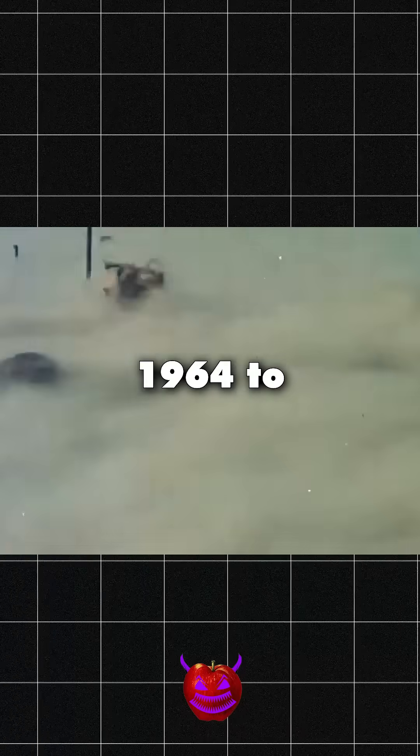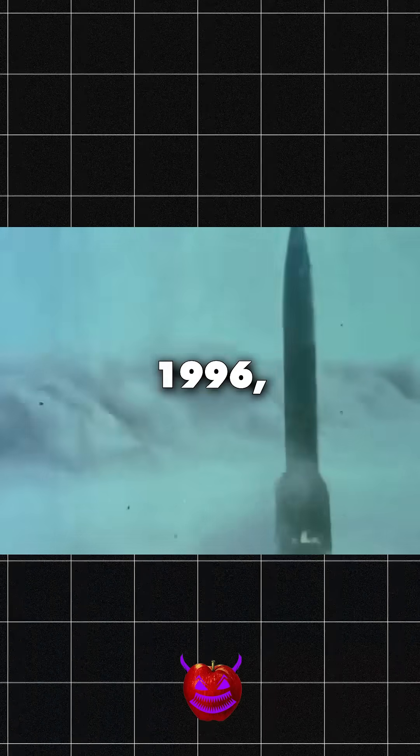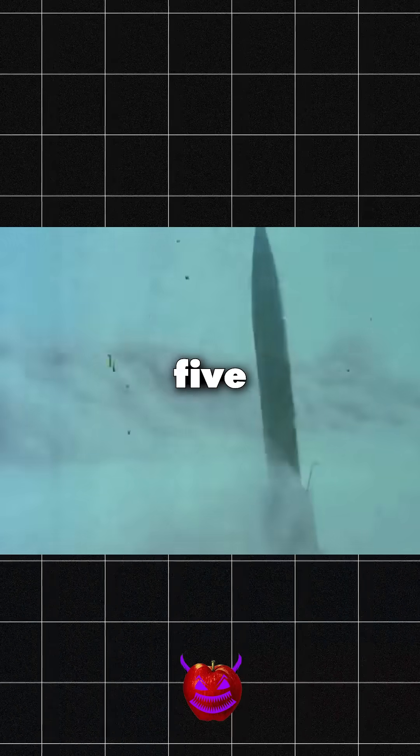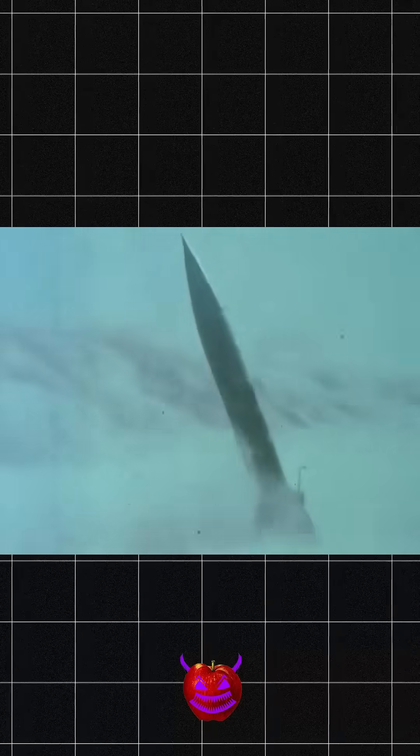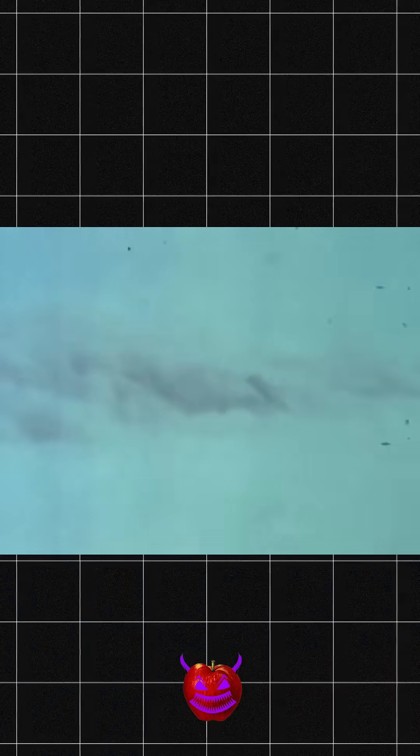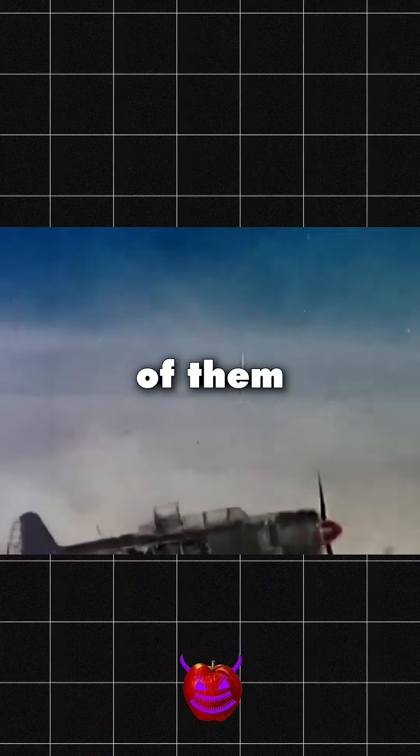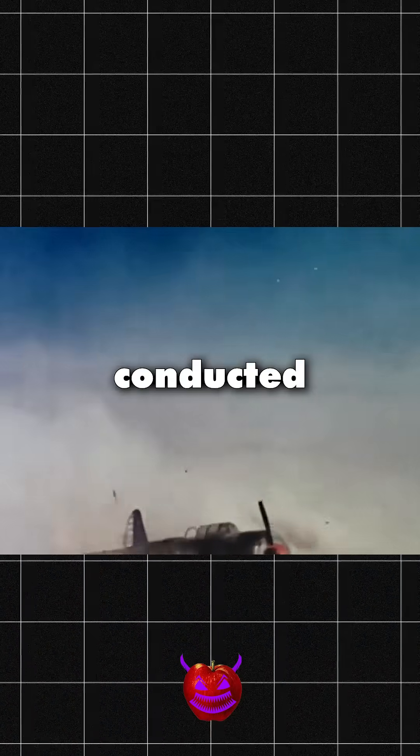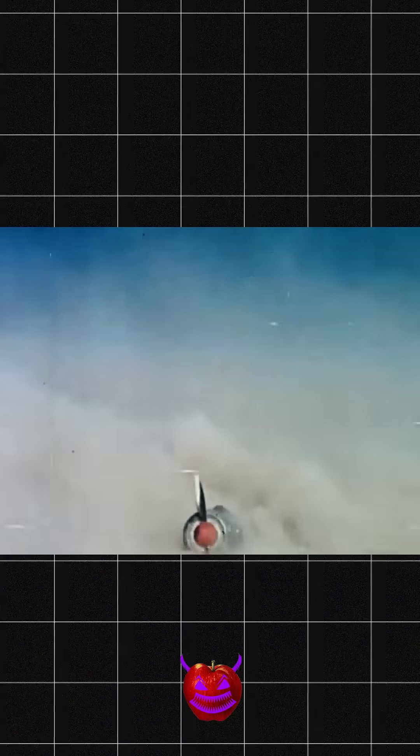From 1964 to 1996, 45 successful tests shook the desert of Lop Nur. 23 of them conducted in the open air.